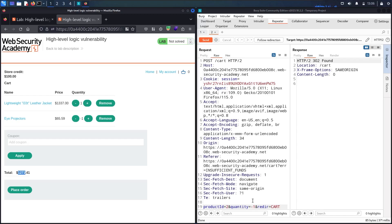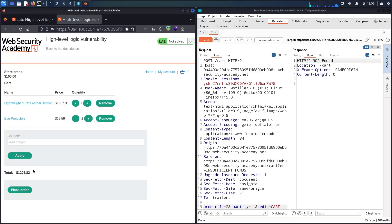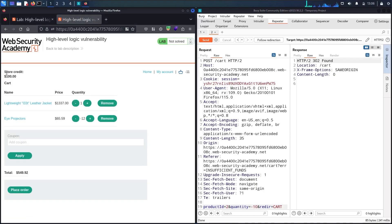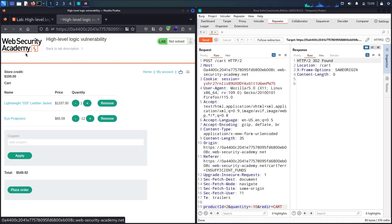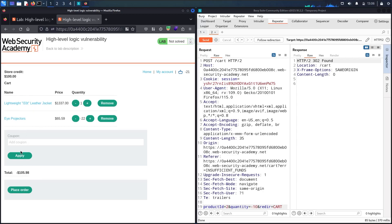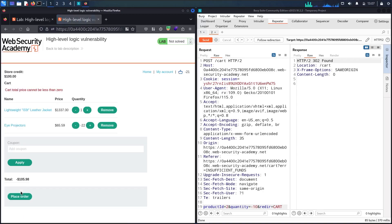Let me try sending the negative quantity again and see what happens. Sending successfully — refreshing, and the total price is reduced. Let me put a larger negative number: -10. Refreshing — I still can't buy the item because I only have $100 and the total is over $500. Let me resend again and refresh. Now the total price is minus $100. The total is less than $100, so let me place the order. I got a very interesting error: 'Cart total price cannot be less than 0.'